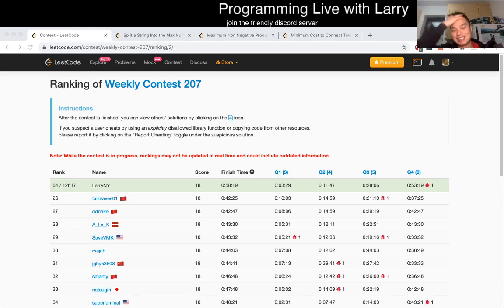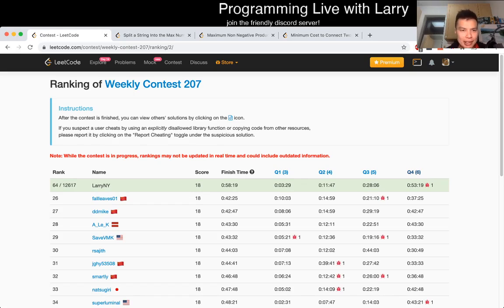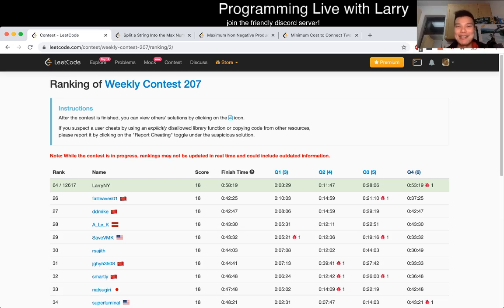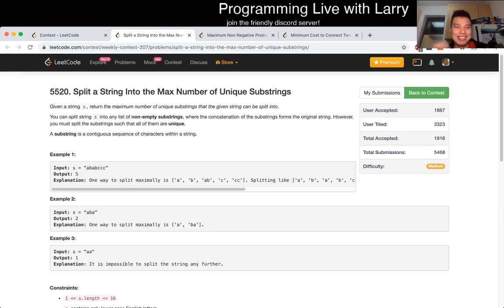Hey, hey everybody. This is Larry. This is me going over Q2 of the recent LeetCode contest weekly 207. Hit the like button, hit the subscribe button, join the Discord, and let's go over 'Split a String into the Max Number of Unique Substrings.'